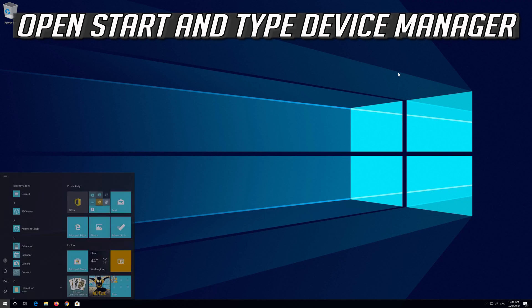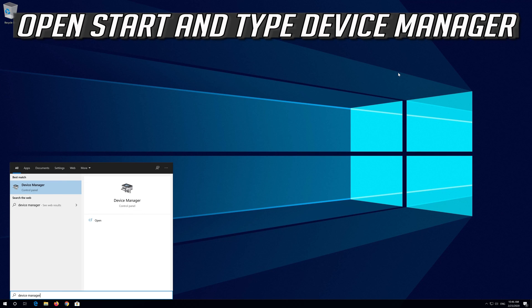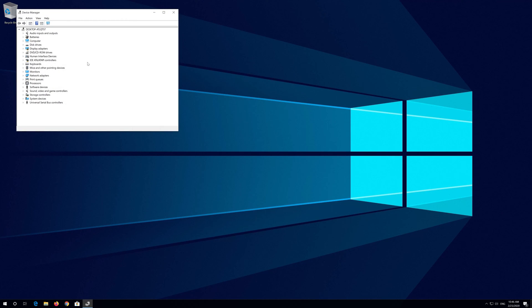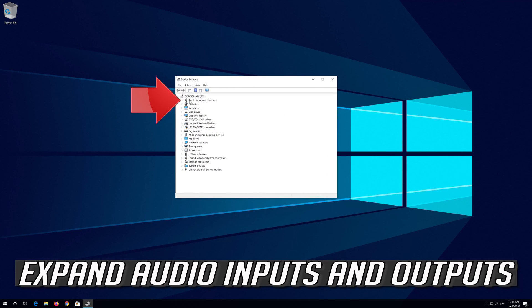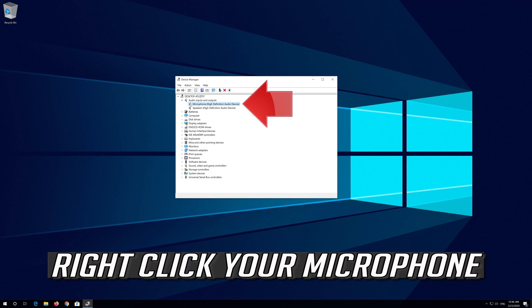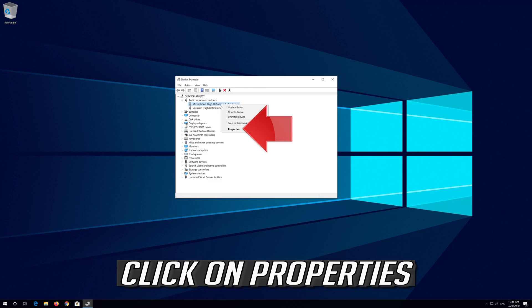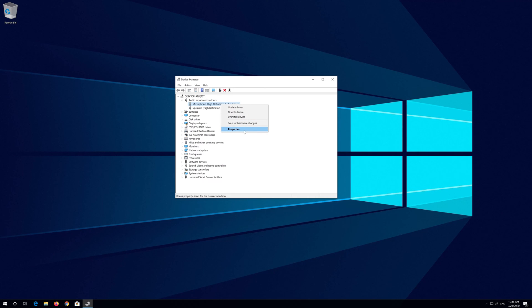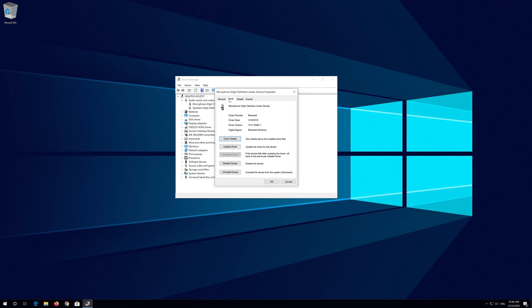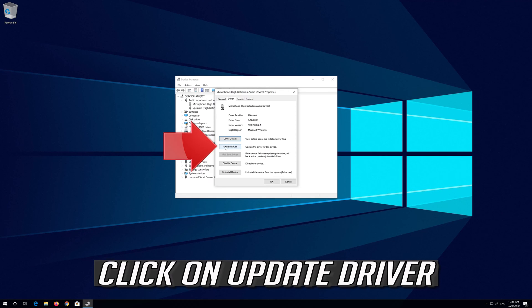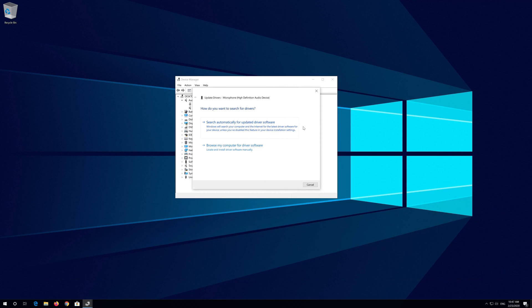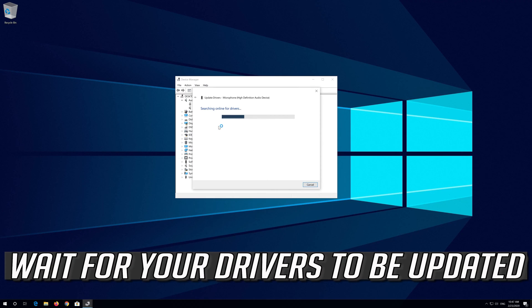If that didn't work, open Start and type Device Manager. Open your Device Manager. Expand Audio Inputs and Outputs. Right click your microphone and click on Properties. Open the Driver tab and click on Update Driver. Click on Search Automatically for Updated Driver Software. Wait for your drivers to be updated.